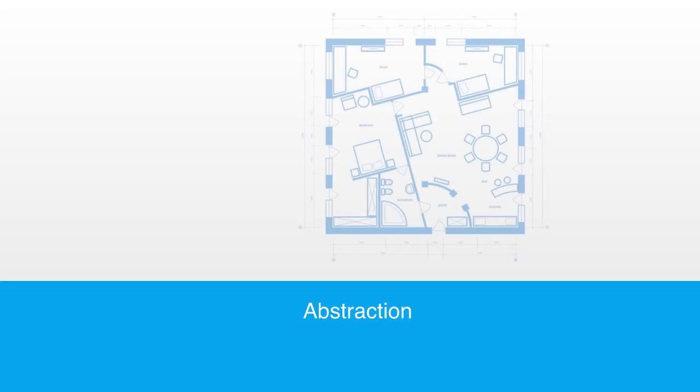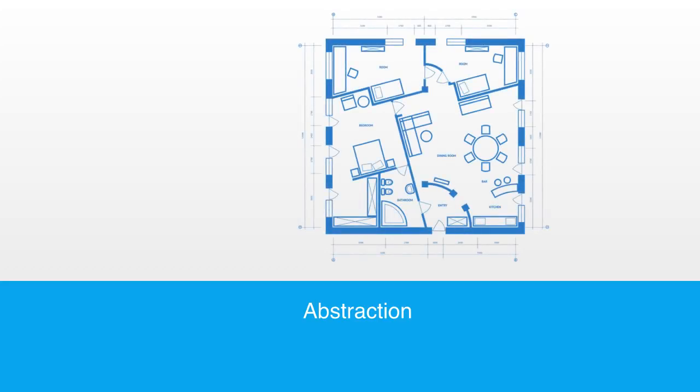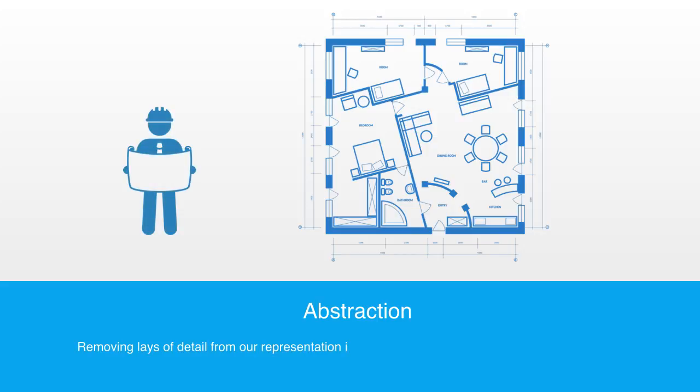Abstraction is the process of successively removing layers of detail from our representation in order to capture the most essential features to a system. An architect's master plan of a building is an example of an abstract representation. It is designed to capture only the most essential features to the building that are required to get an idea of its overall makeup.